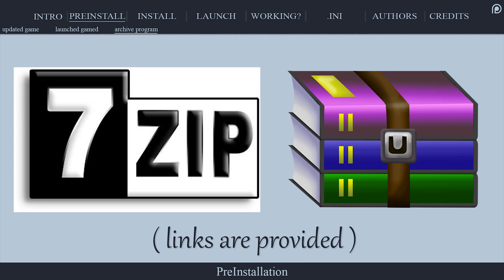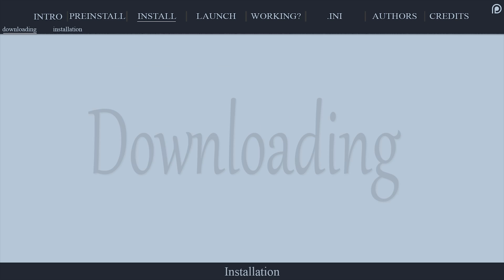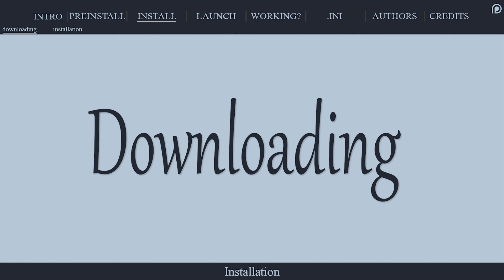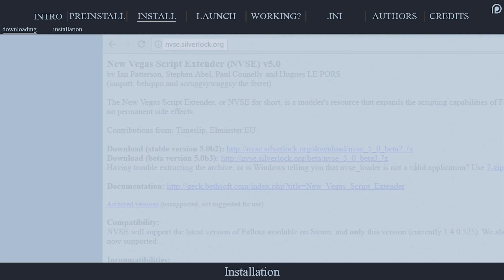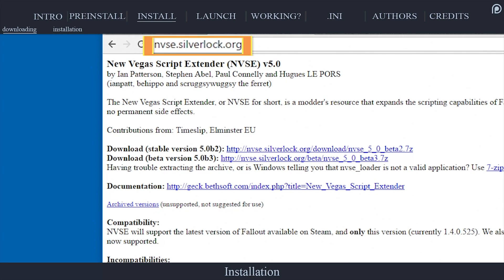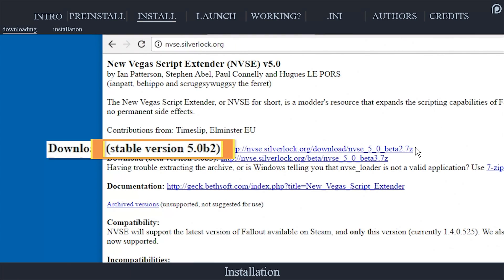7-zip or WinRAR will be required to unpack the downloaded archive's contents. Navigate to nvse.silverlock.org. Locate the current stable build.